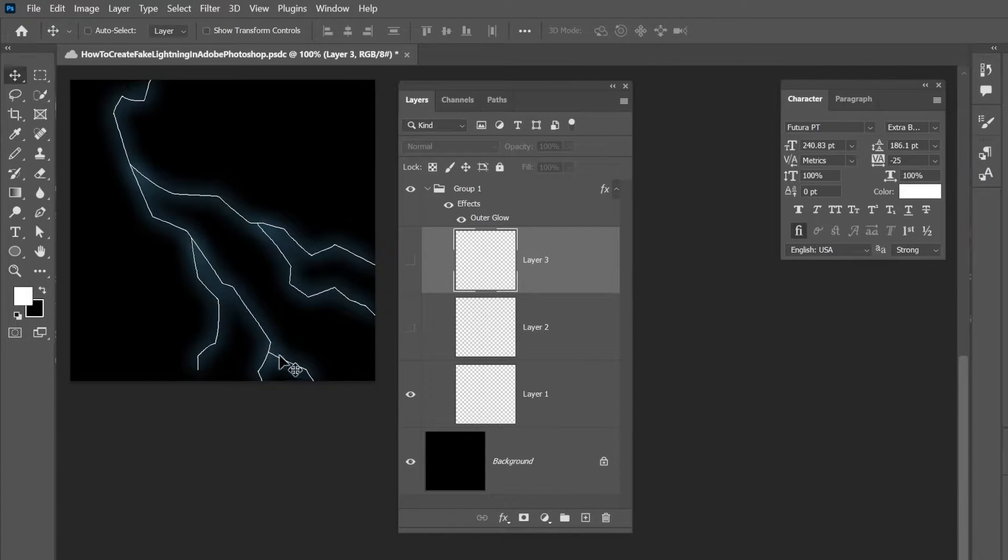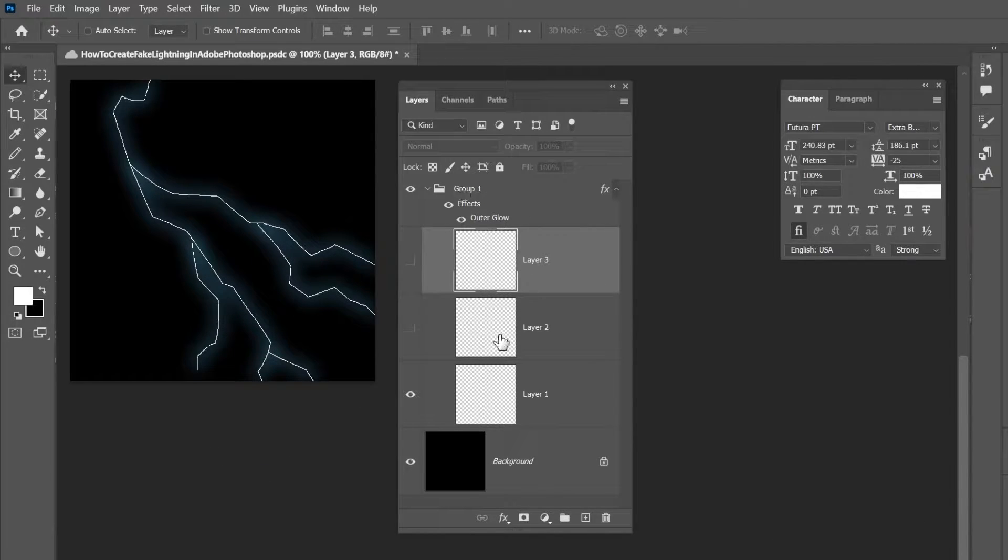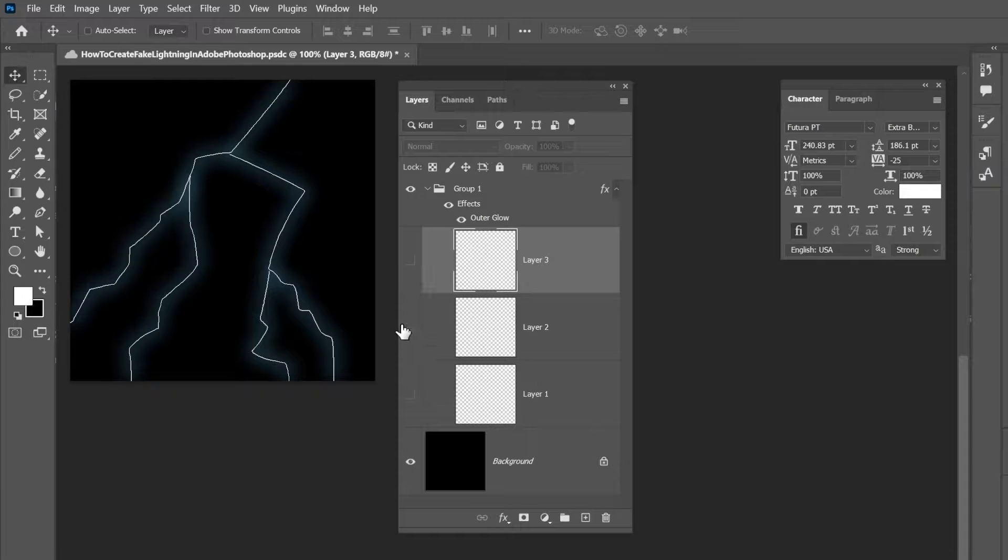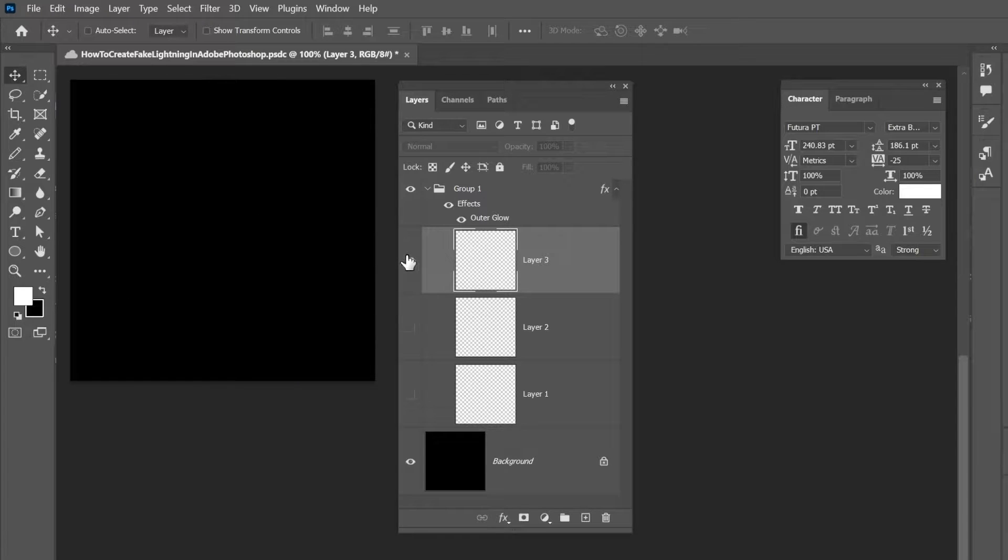Hello everyone, this is Line and you're watching Learn with Line. In this video I'm going to show you how to create lightning using Adobe Photoshop.